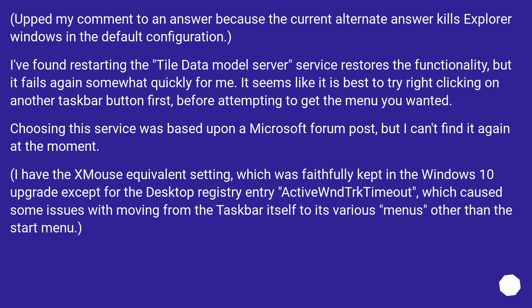Upped my comment to an answer because the current alternate answer kills Explorer Windows in the default configuration. I've found restarting the tile data model server service restores the functionality, but it fails again somewhat quickly for me. It seems like it is best to try right-clicking on another taskbar button first, before attempting to get the menu you wanted.